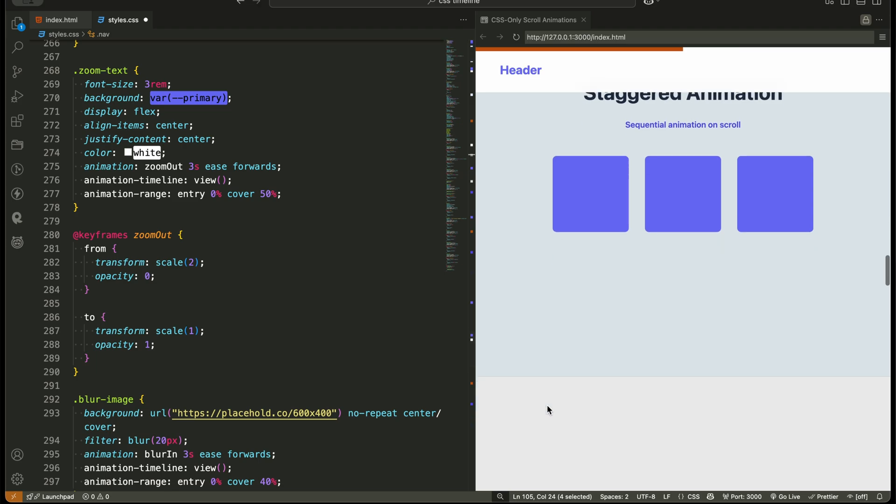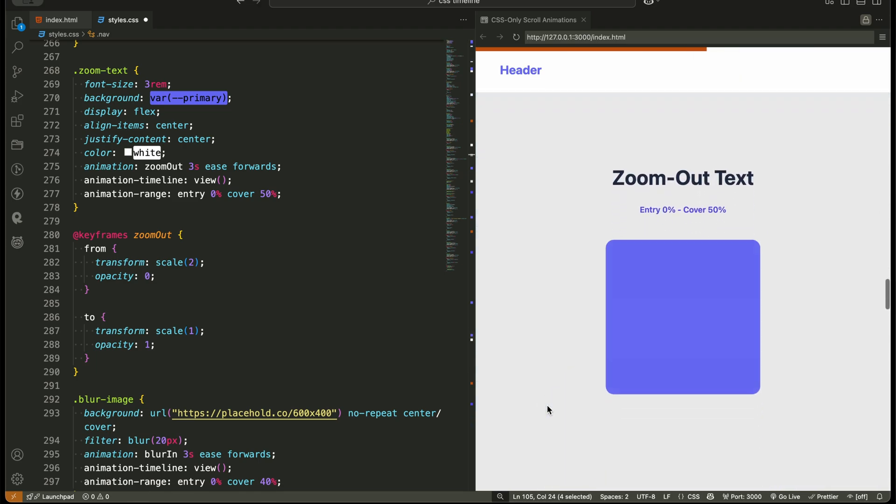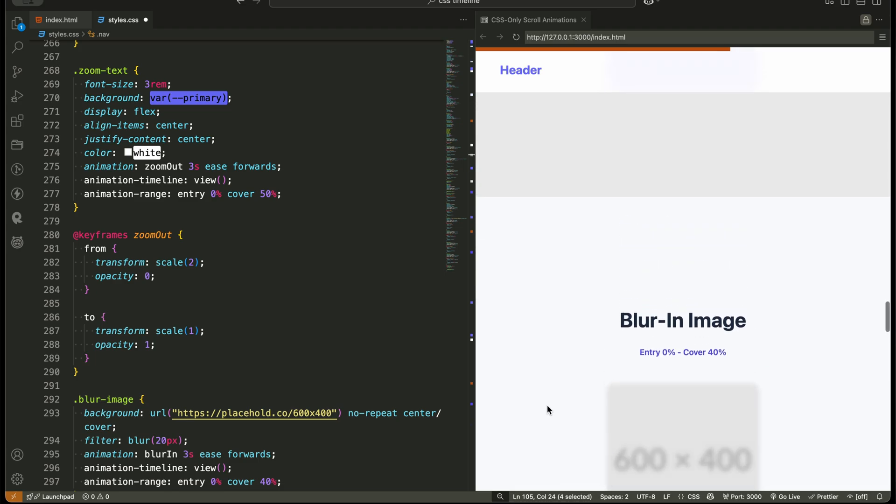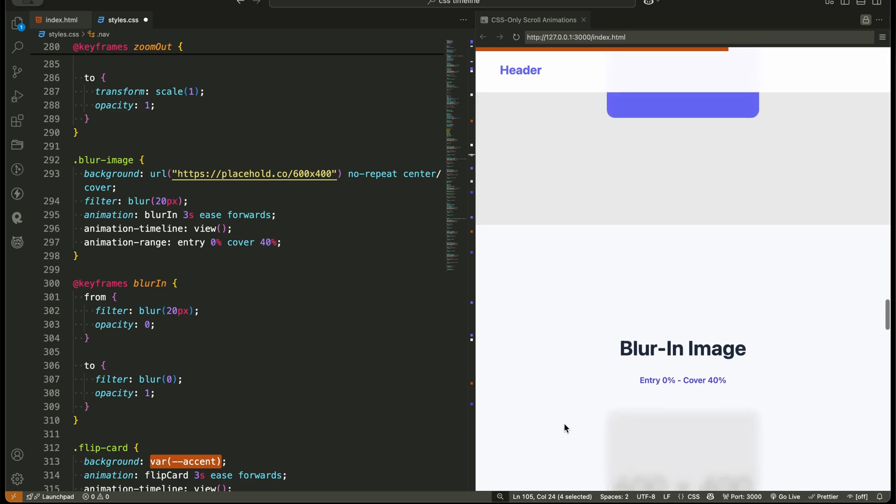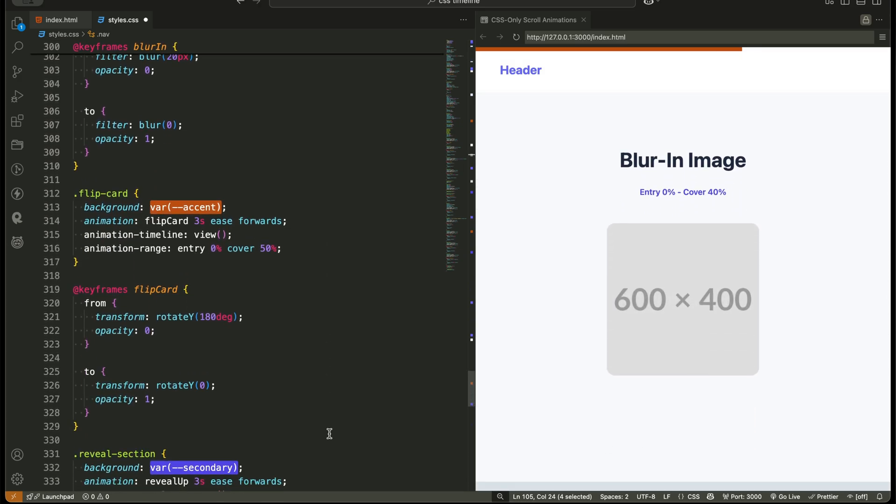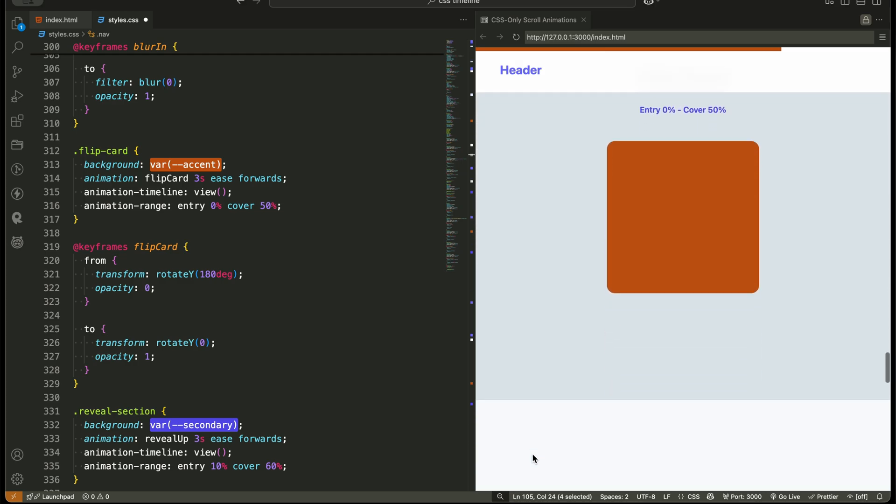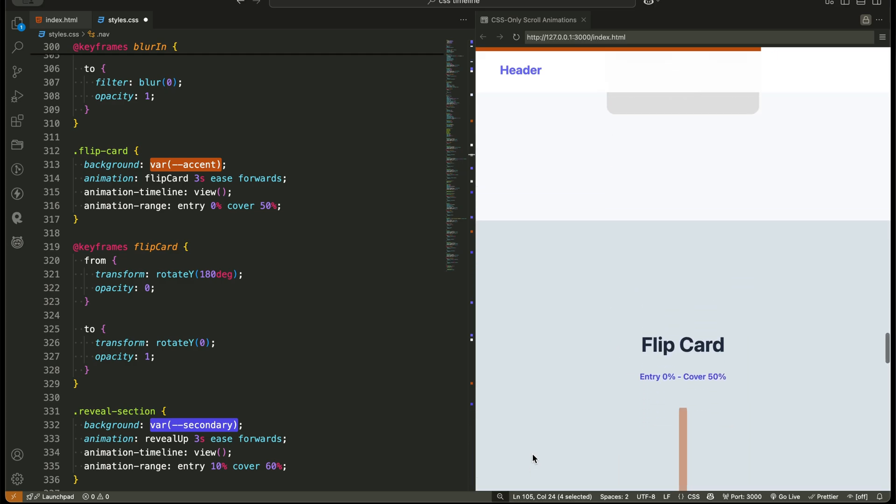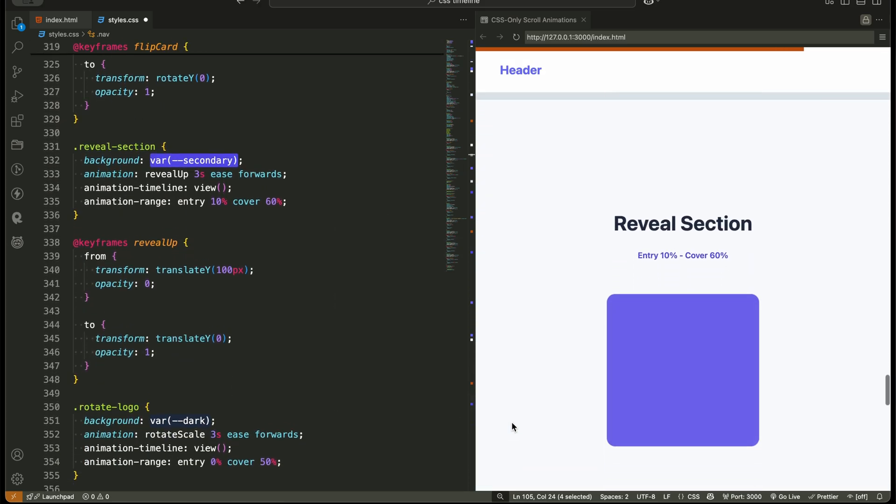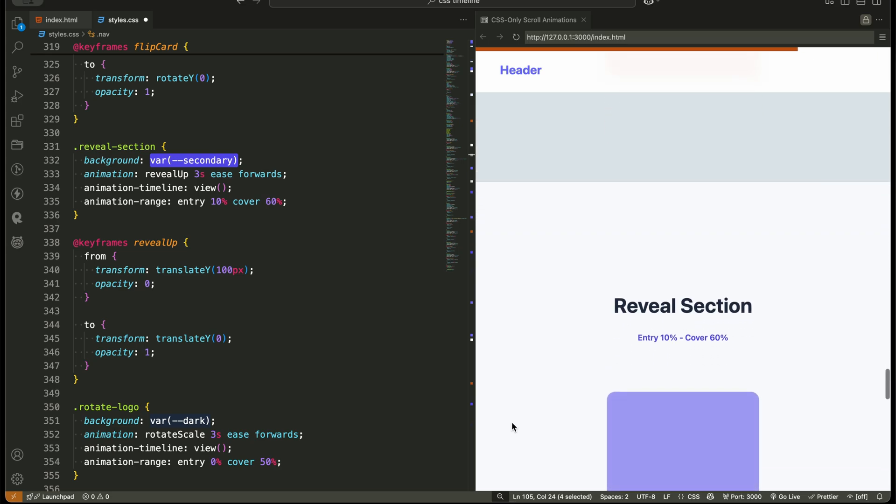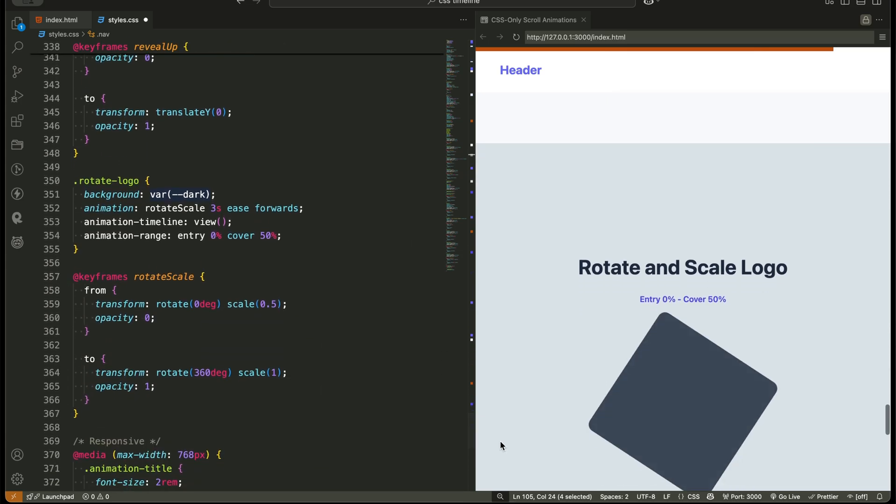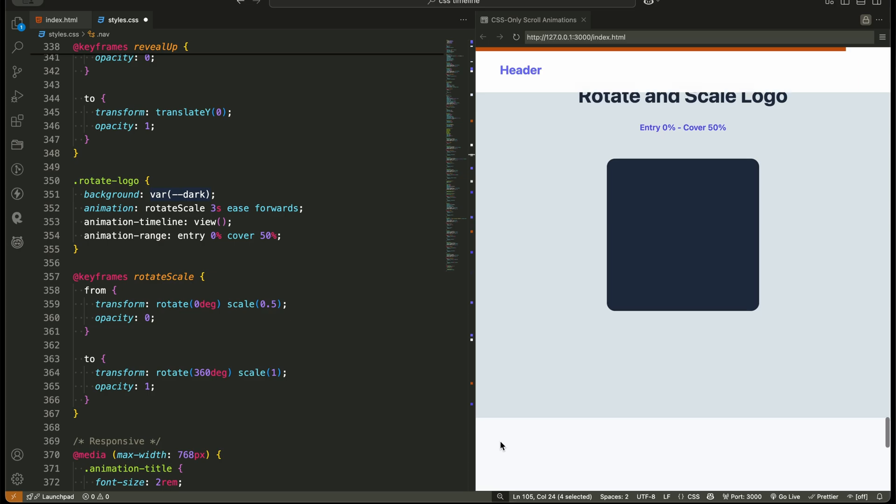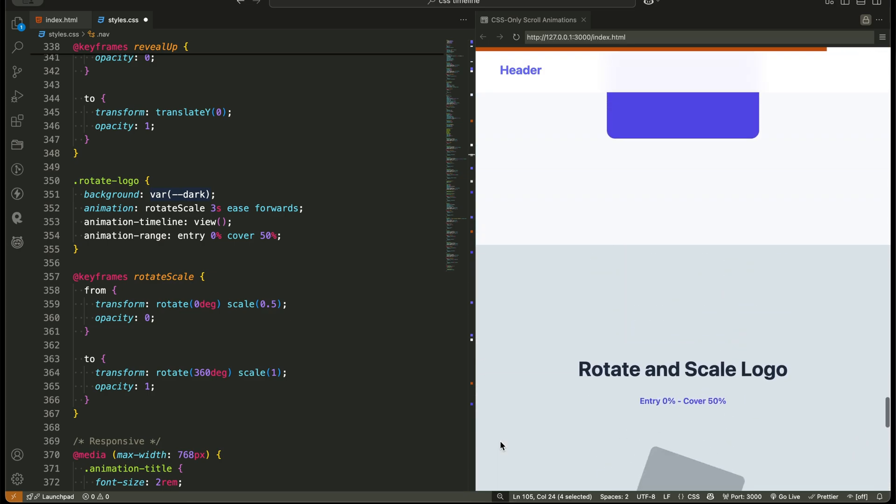Zoom out text, the text starts large and zooms down to its normal size. Another creative use of transform scale. Blur in image, the image starts heavily blurred and sharpens into focus. New trick, you can animate CSS filters like blur using scroll. Flip card, this one flips on the y-axis from 180 degrees to zero. You don't even need 3D libraries. Pure CSS rotation is enough. Reveal section slides upward into view with a delayed start using entry 10%, cover 60%. Rotate and scale logo combines a full 360 degree rotation with scaling. Multiple effects together, all controlled by scroll.